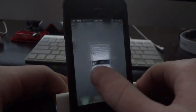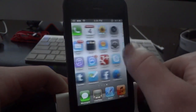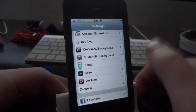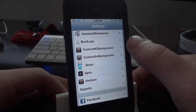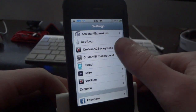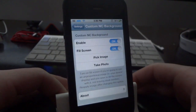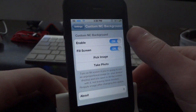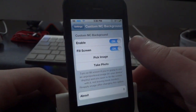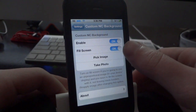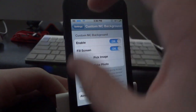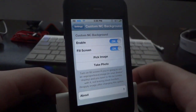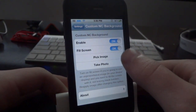Once you've installed it, everything is configured in Settings. Go ahead and open up Settings, scroll all the way down until you see Custom NC Background. Open it up, and the first thing you want to do is enable it, and then enable full screen mode so the entire image stretches across the notification center.